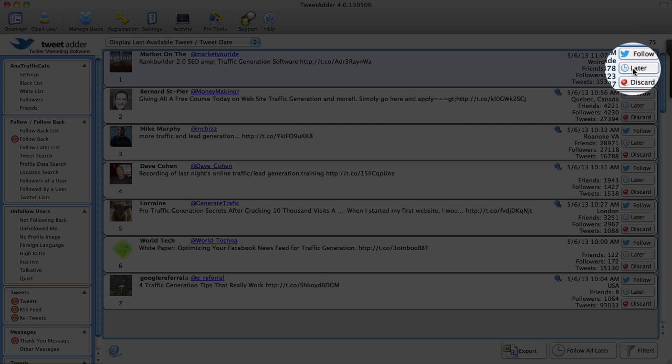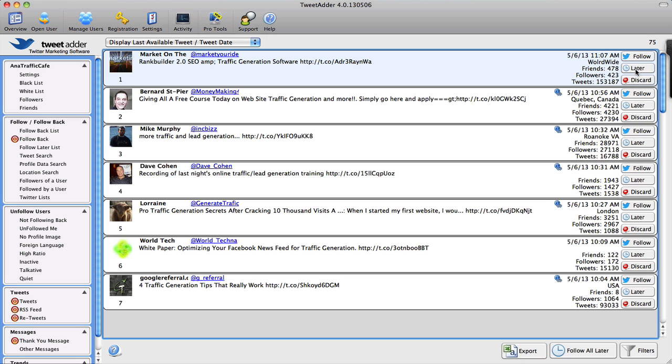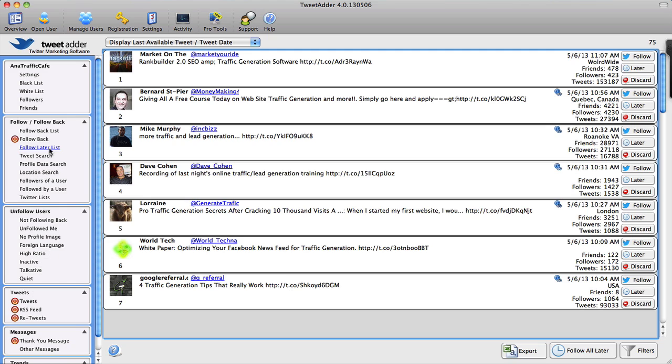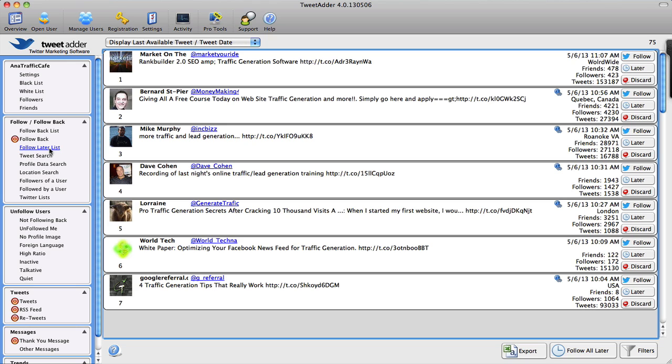I can save it for later, which means that they will end up on my Follow Later list right here to my left in the left sidebar. I won't be able to follow them automatically later—that's not what it is for. I will still have to follow them manually, but this way if I don't want to follow or don't have the time to follow all of them at the moment, I can save them for later and come back and follow them later.